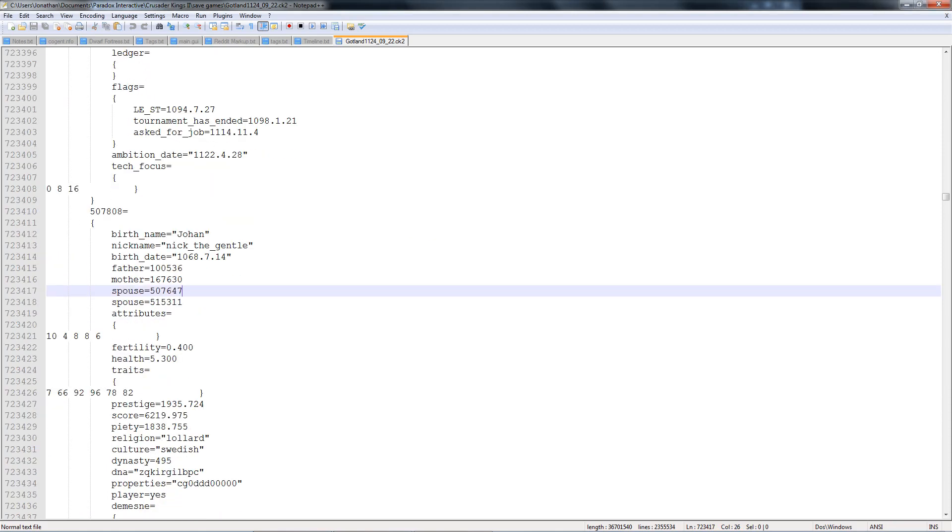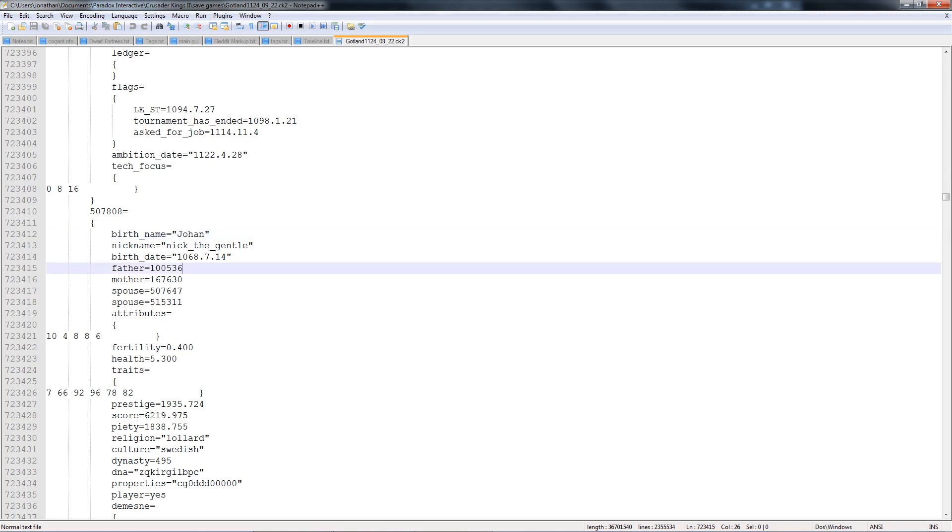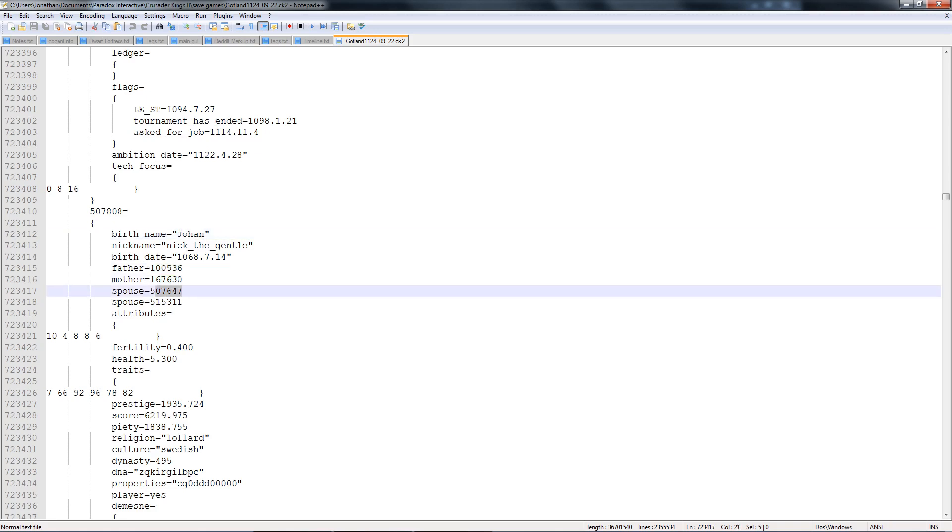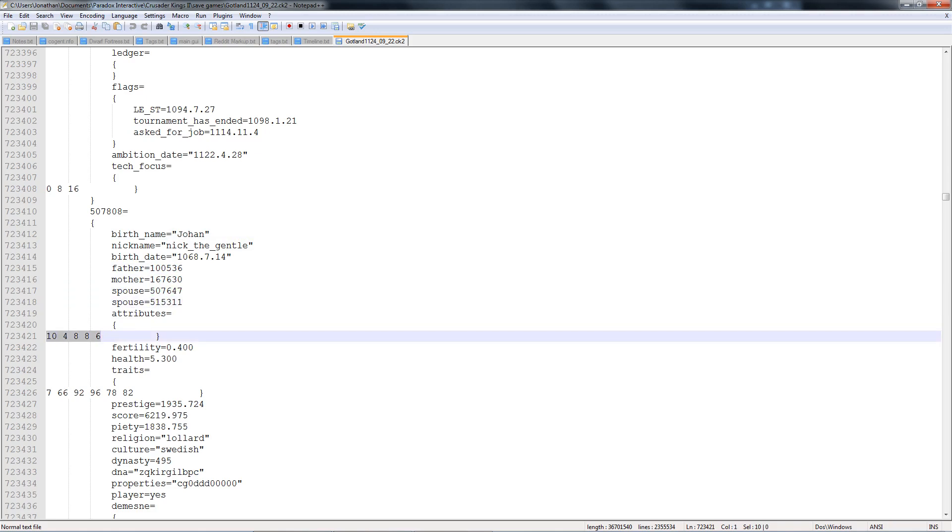This tells you the character's name, his nickname, when he was born. This is the character ID of your father, character ID of your mother, the spouses that you've had. I have two spouses because one of them died. These are your base attributes. So, for instance, if I wanted to save file hack right now, I could just give myself, say, 18 Stewardship. The very next time I load the game up, my character will have a base of 18 Stewardship.